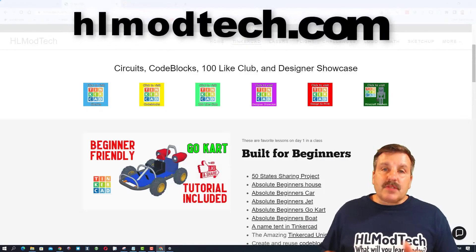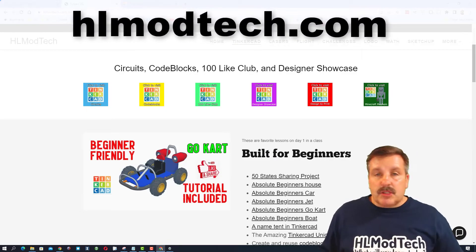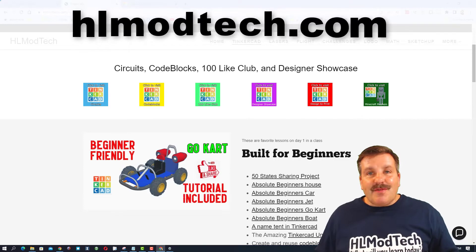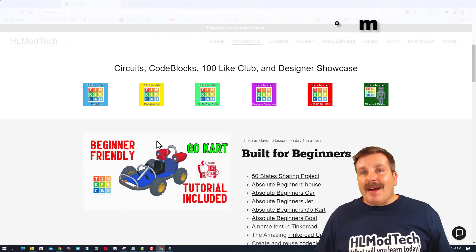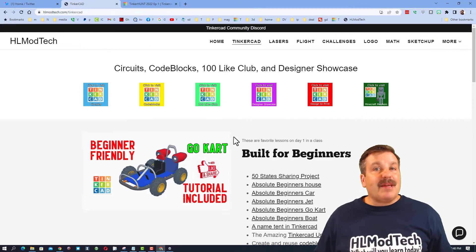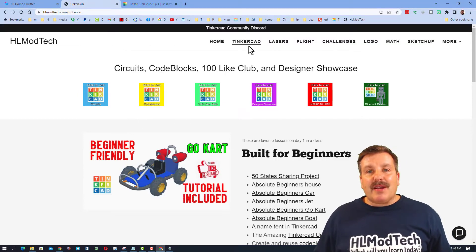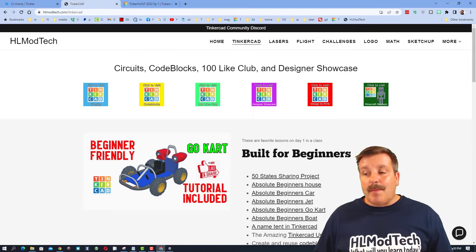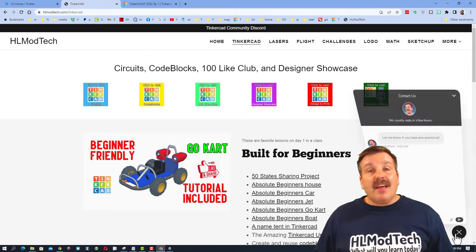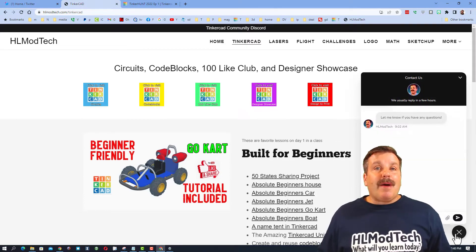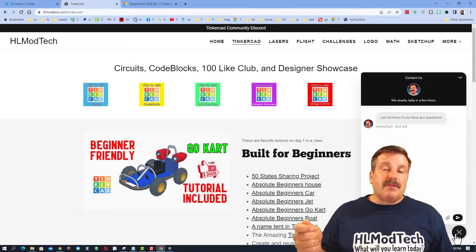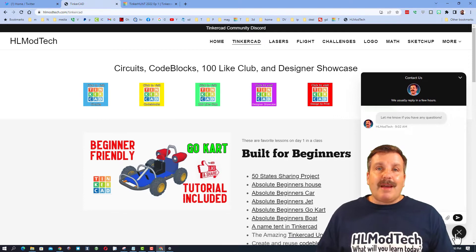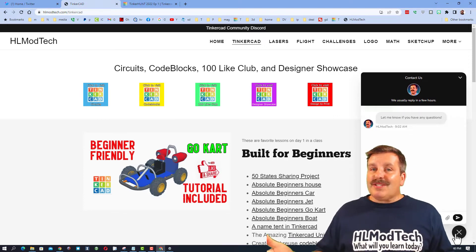If those options are not available to you, don't forget, you can also visit HLModTech.com. It is my website with a page dedicated to Tinkercad, tons of amazing lessons, and then down at the bottom, the sweet built-in messaging tool. Friends, you can click that button, add your question, comment, or suggestion, and reach me almost instantly.